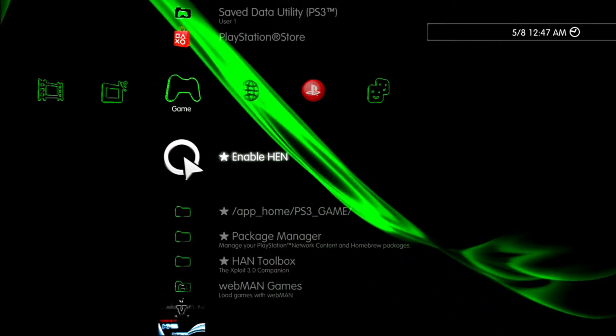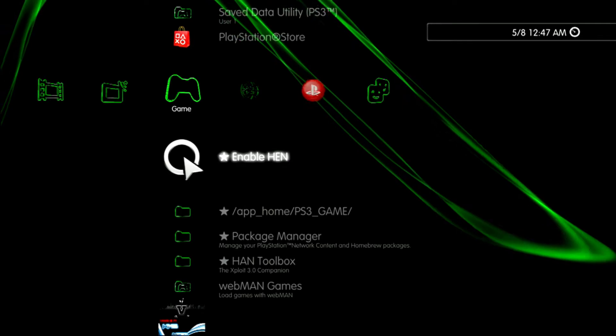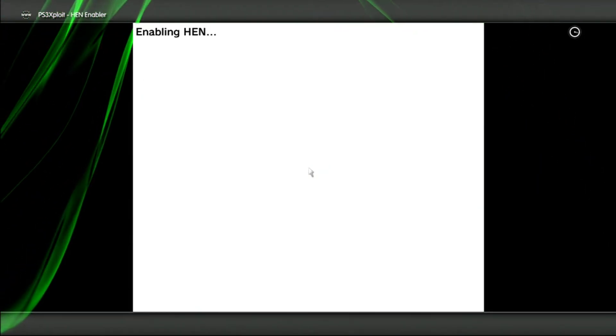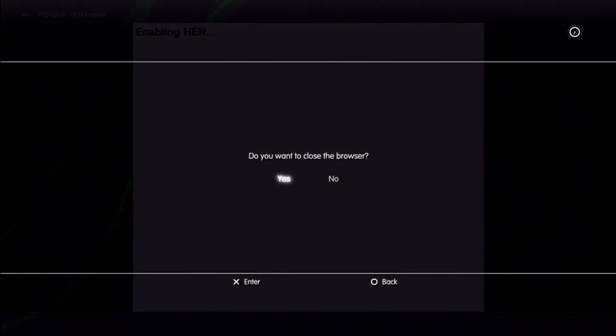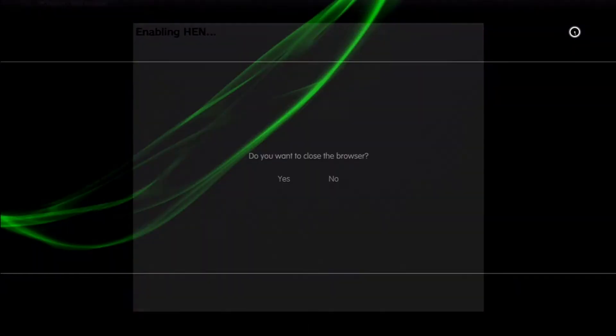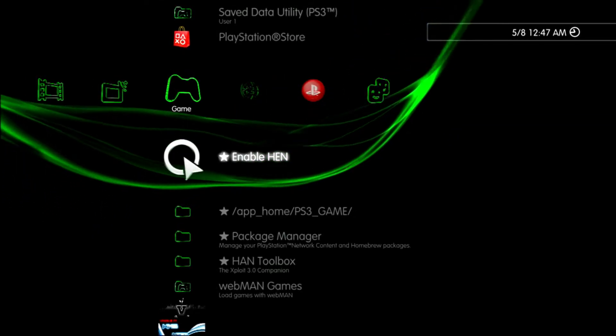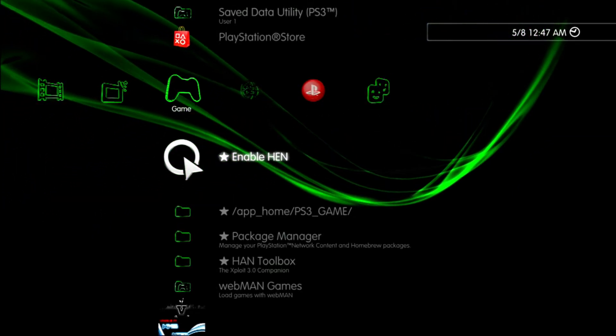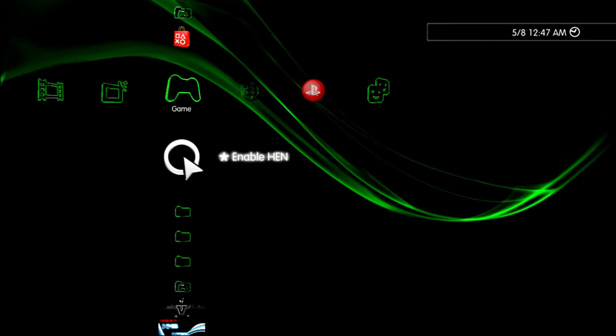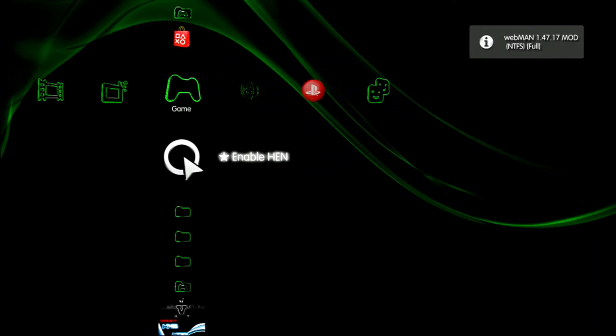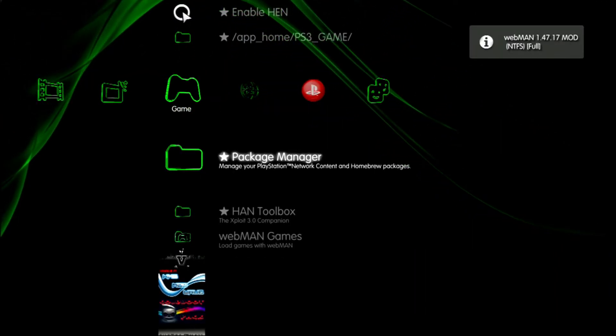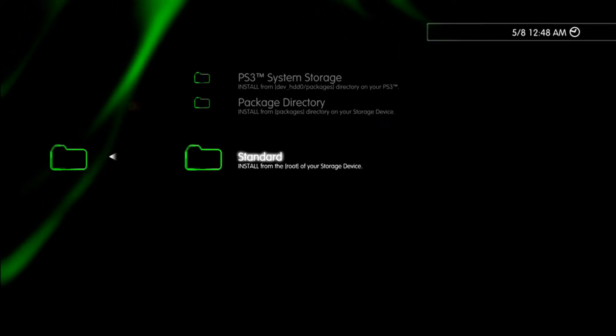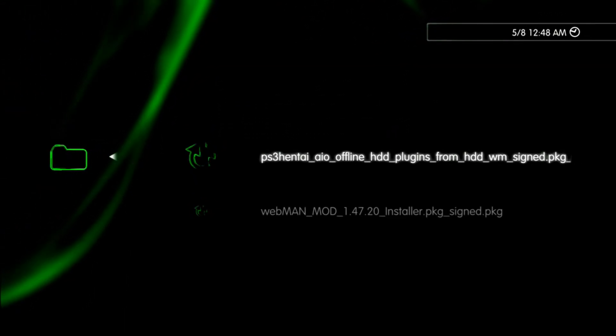Now on the PS3 we will enable hen, now go to package manager, and install the AIO first.